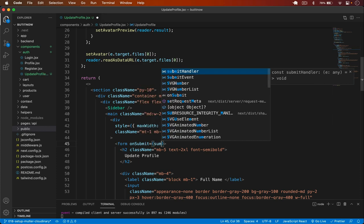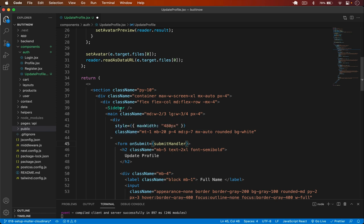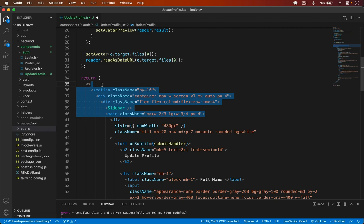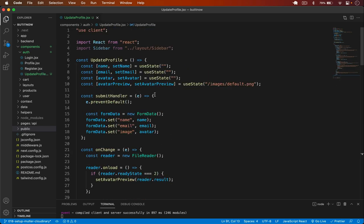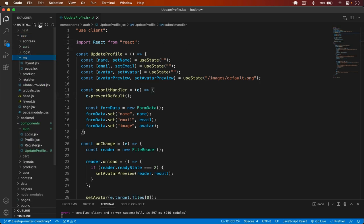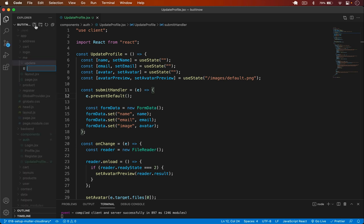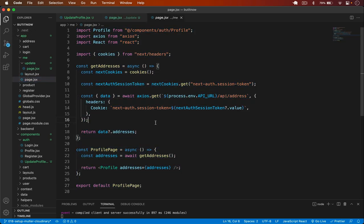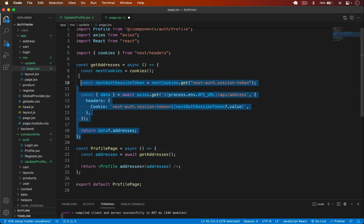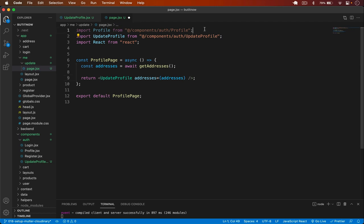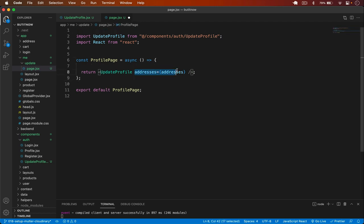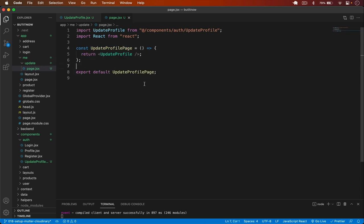I attach the submitHandler to the form's onSubmit, remove the sidebar and main wrapper code, then create a new page for this component. In the app directory I create /me/update/page.jsx, import UpdateProfile, and export it as UpdateProfilePage without any async or props.